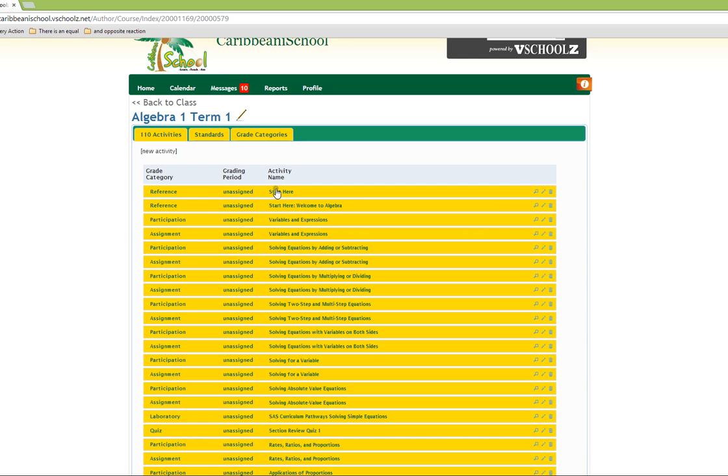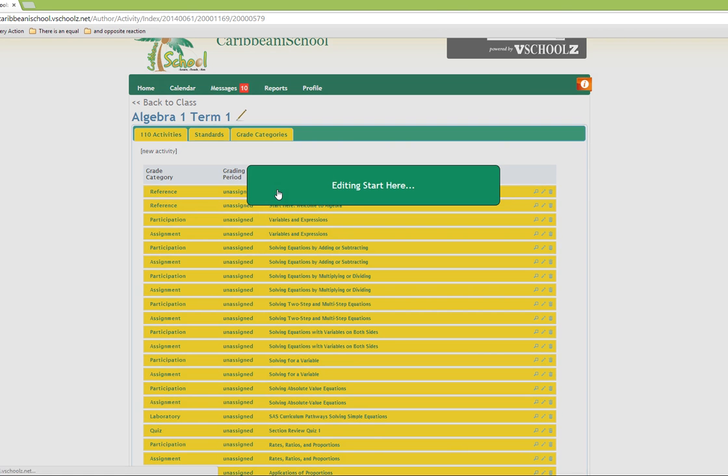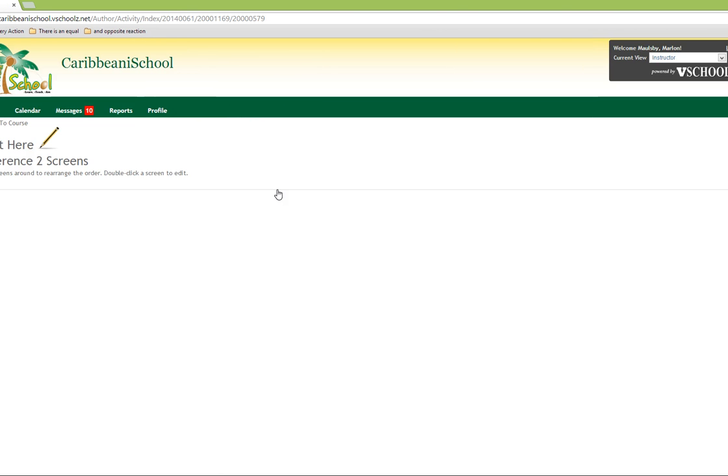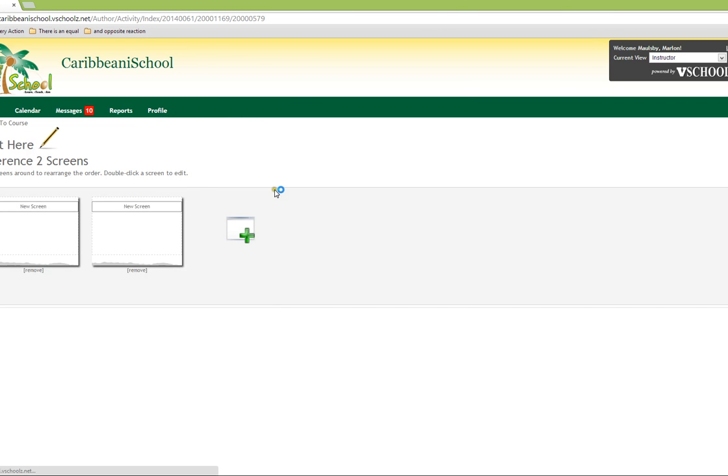To edit a course, we simply double click on the name of the course, and we are taken to the course edit section.